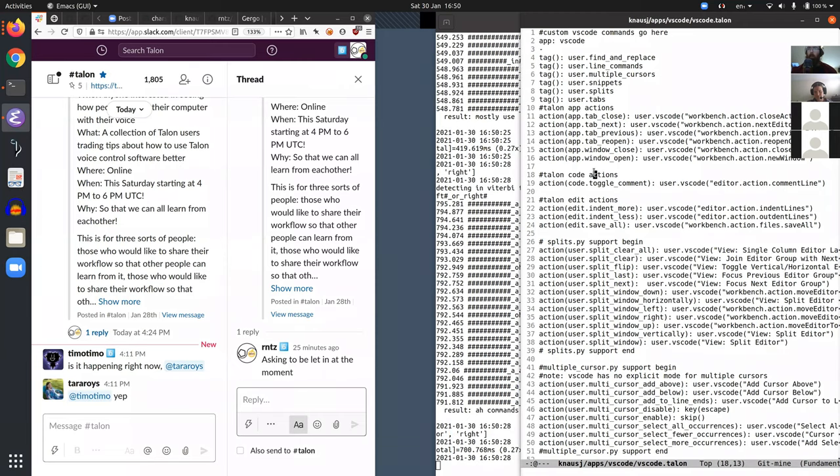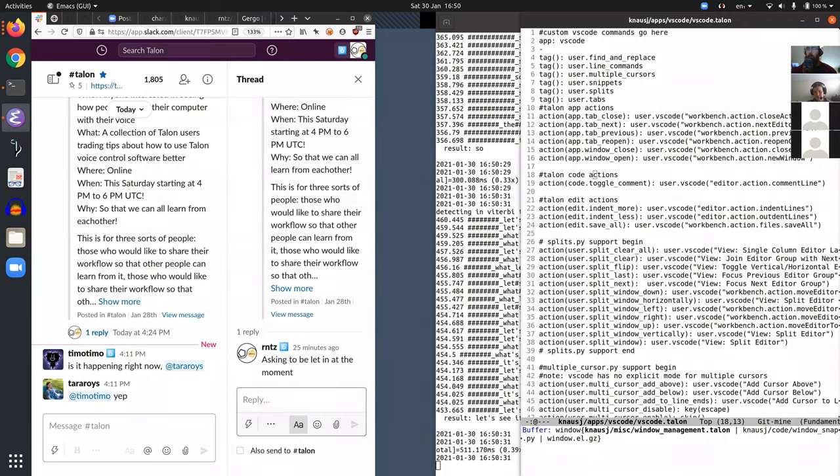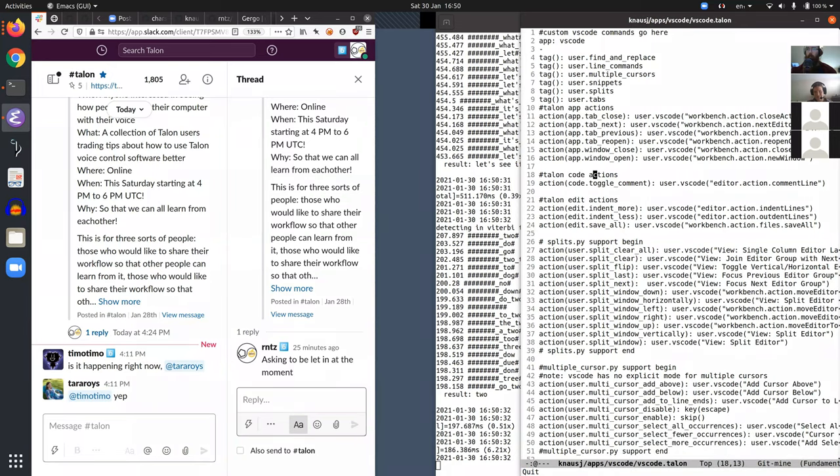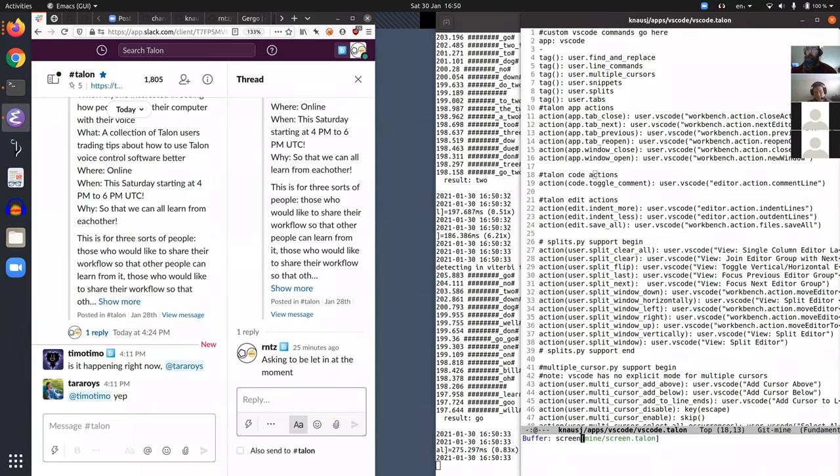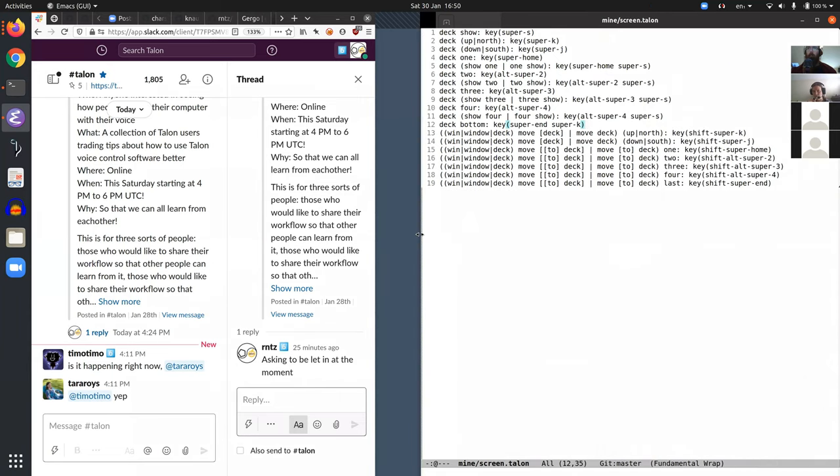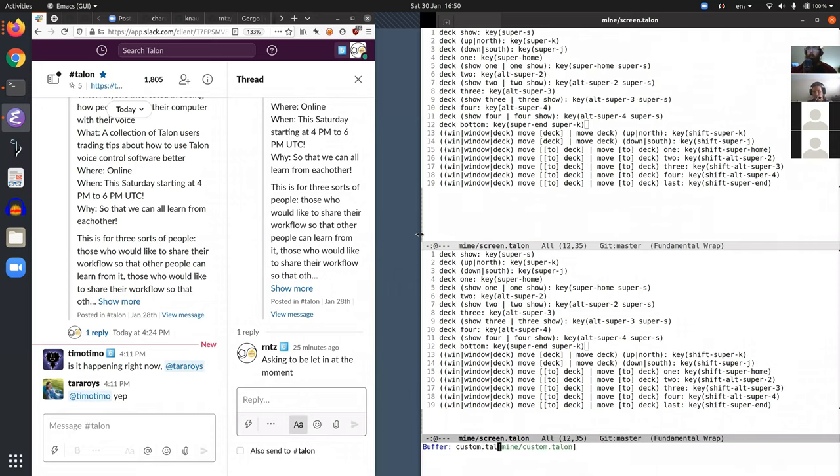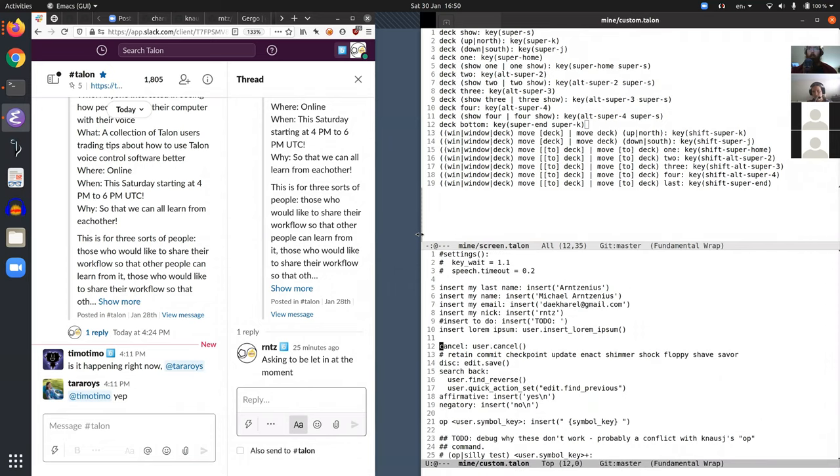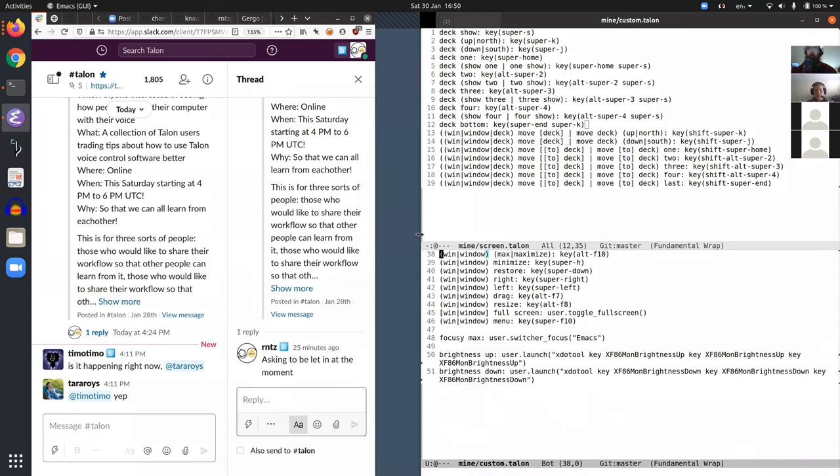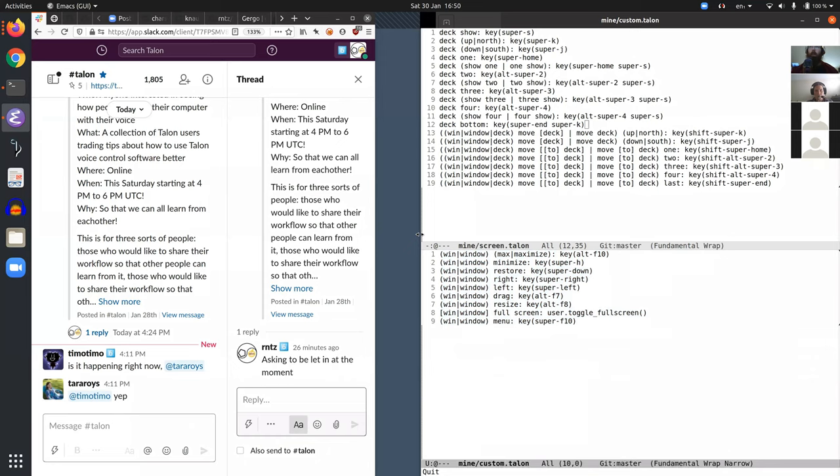So let's see if I can find windows, no, custom here, right, all right, so I mostly use the commands that I've put here.